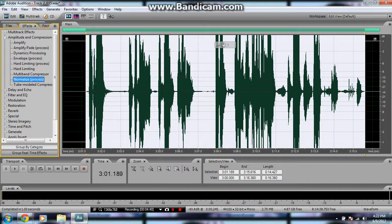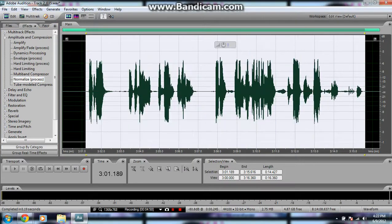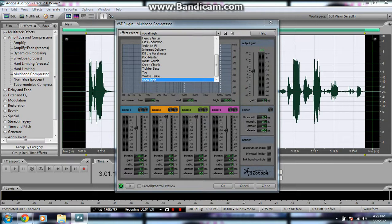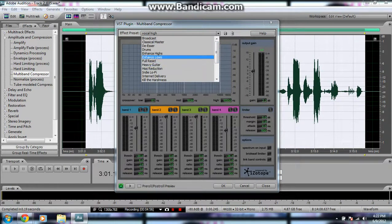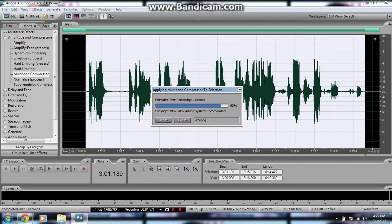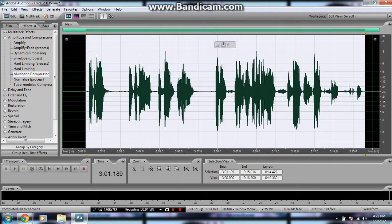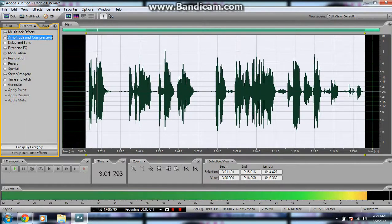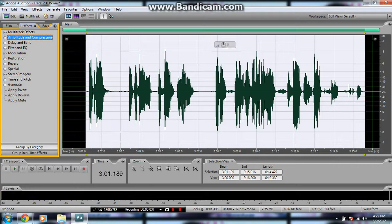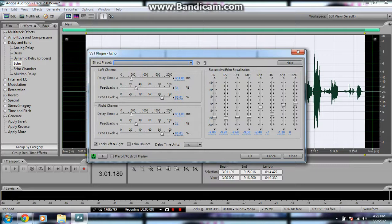Then you want to go back into normalize. Okay, you want to go back into multiband compressor and scroll up, enhance lows, okay. I didn't save the preset the last time. It should still be there.